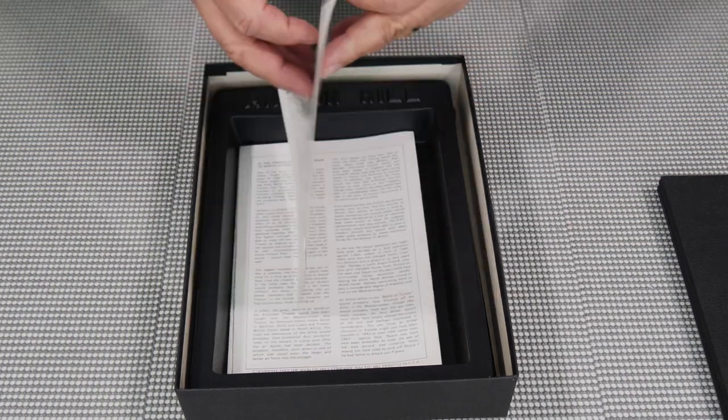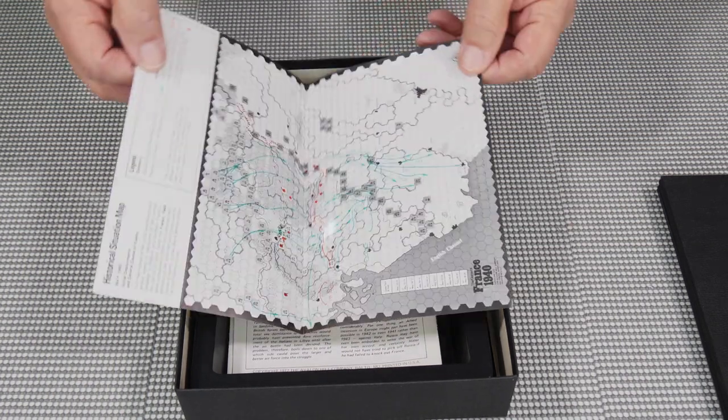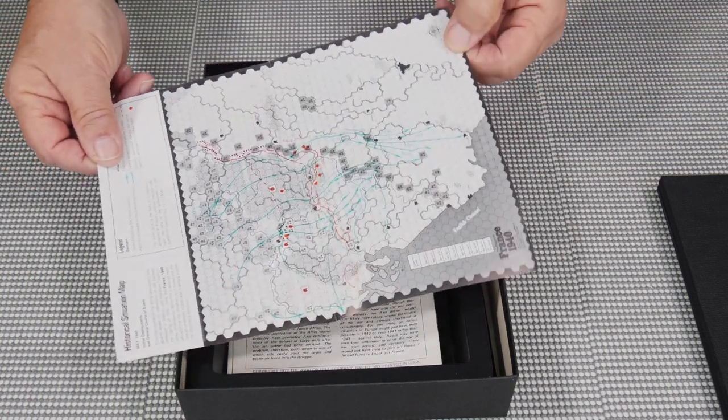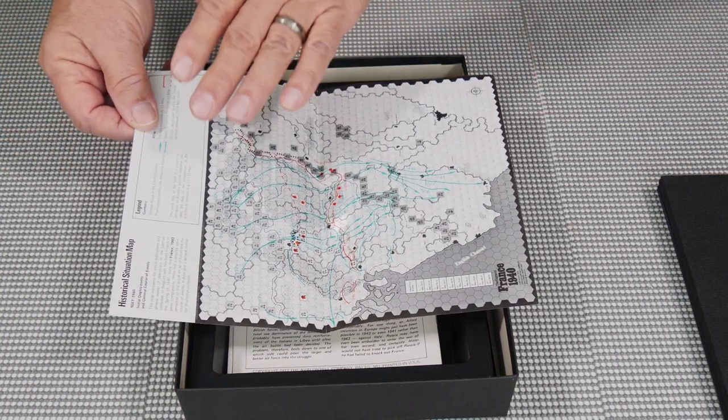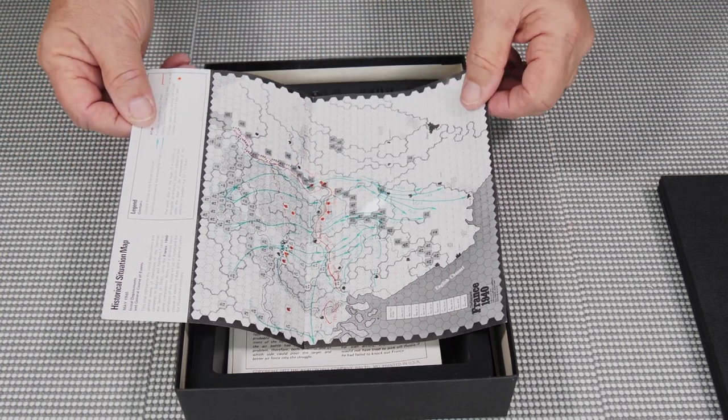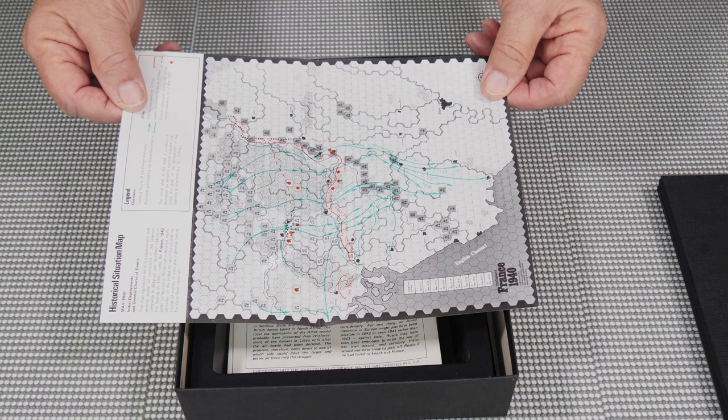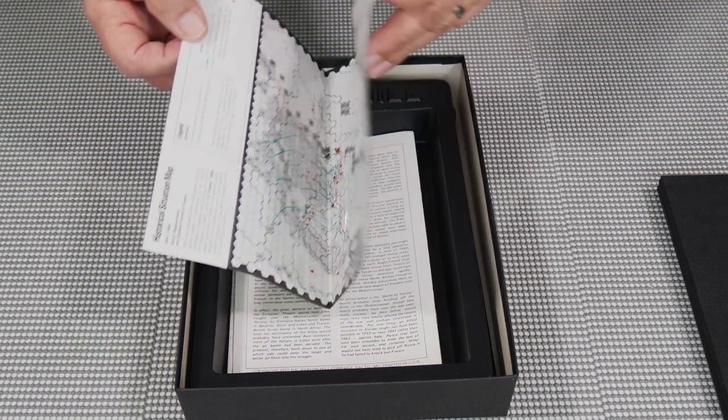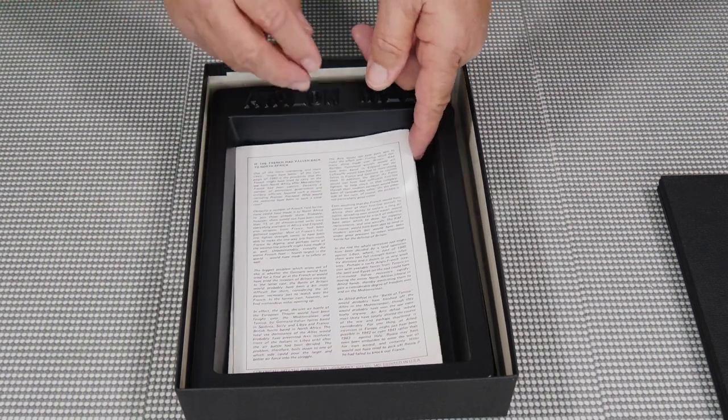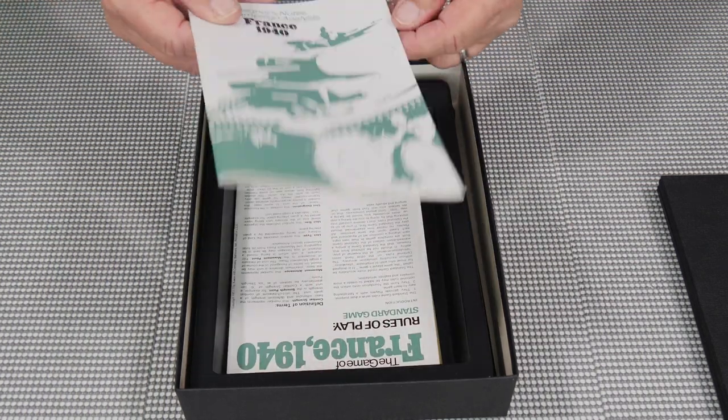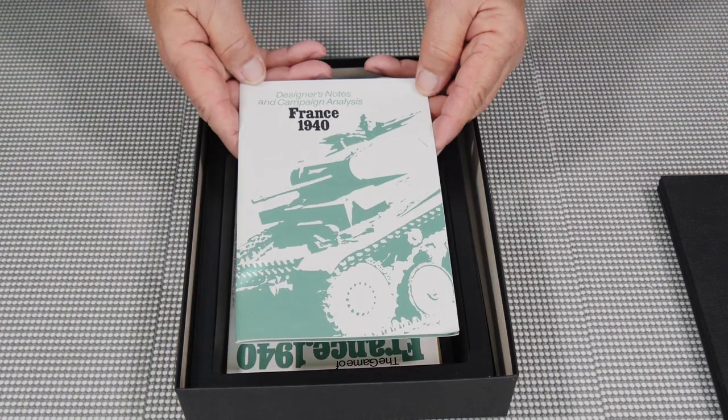And this shows you the way that the Germans came in and just overran France. So you can do it historically if you'd like or try to change history. It's what I always try to do.